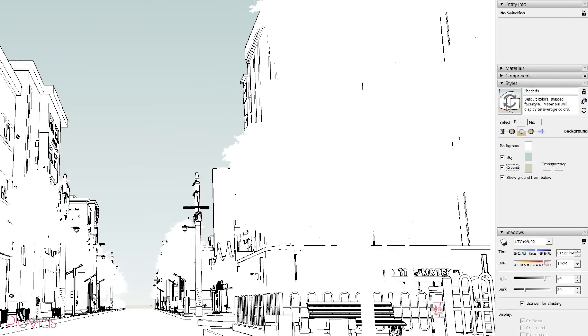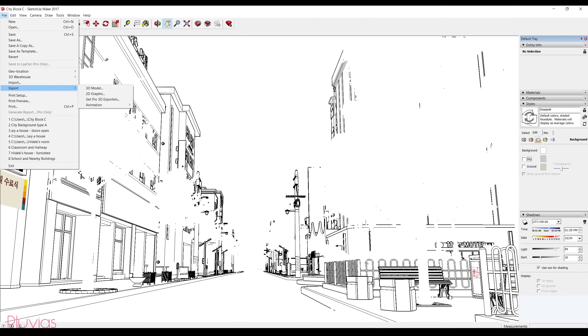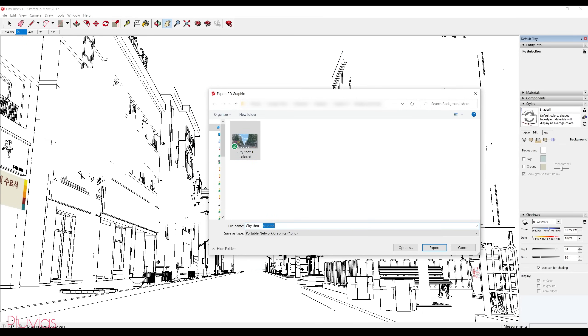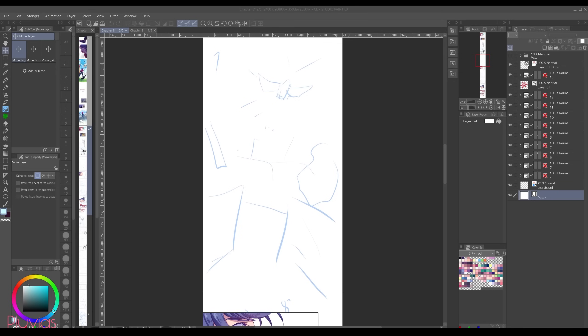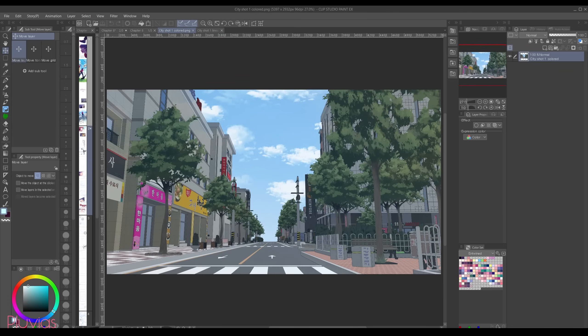If I enable them I won't get a transparent line art, so just disable them. And then again go to file, export, 2D graphic, and then city shot one, call it line art. Now I'll drag both shots that I just took to Clip Studio Paint to open them. So this is the line art and this is the complete shot.